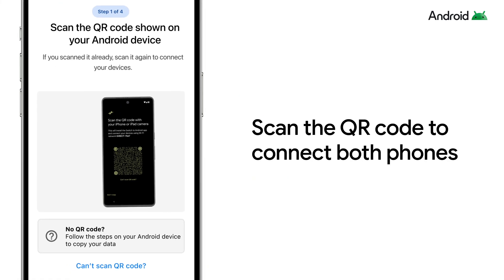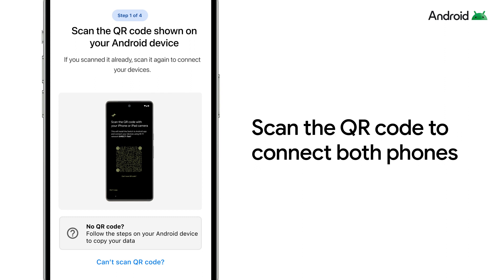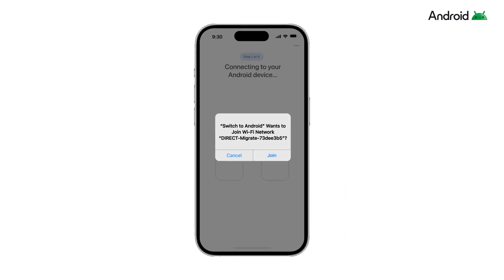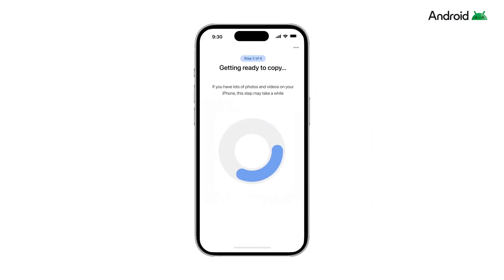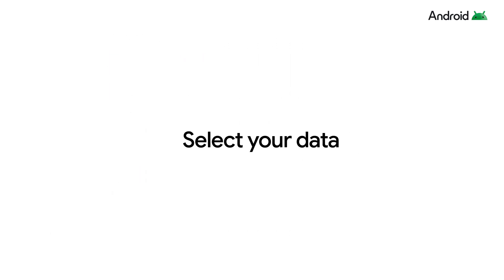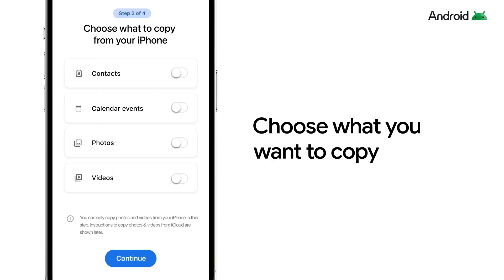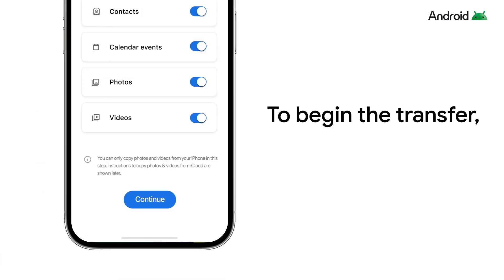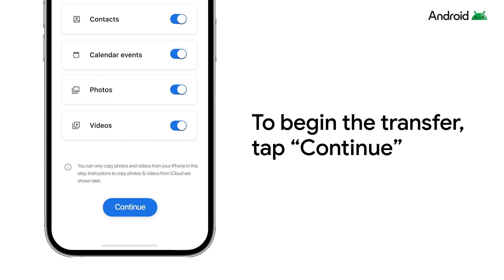With the Switch to Android app open on your iPhone, scan the QR code and allow both phones to connect by tapping Join. Allow the app to access your data to prepare for data transfer. Select your data — choose what you want to copy to your new Android phone. To begin the transfer, tap Continue.